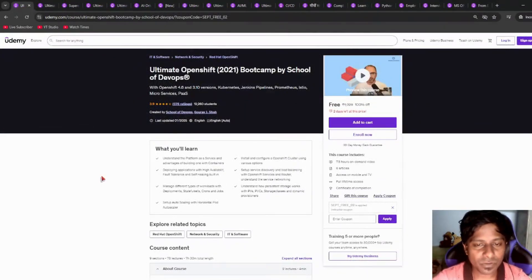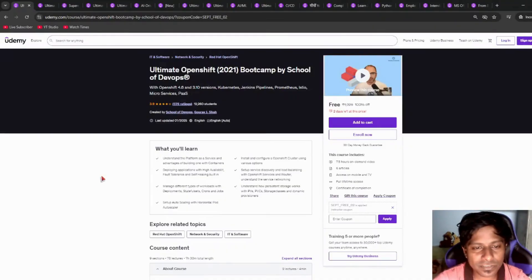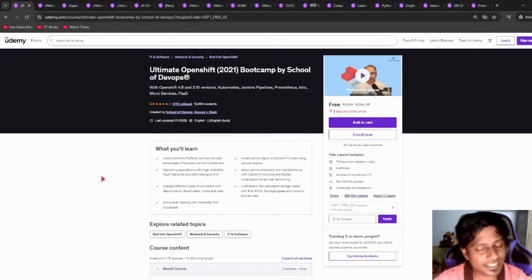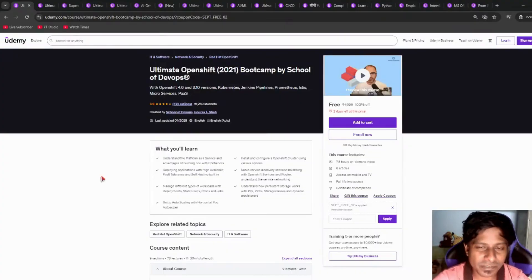Next, we have OpenShift, which is from Red Hat. I hope this will give you the best understanding of OpenShift. It includes Kubernetes, Jenkins Pipelines, Prometheus, Istio, Microservices, and PaaS, which is Platform as a Service. It includes more than seven hours of course time, six articles, and upon completion you will be awarded a certificate of completion.